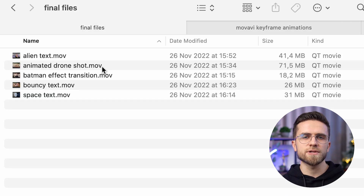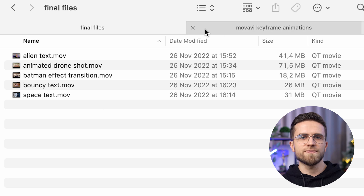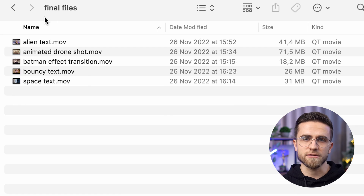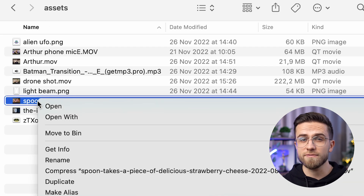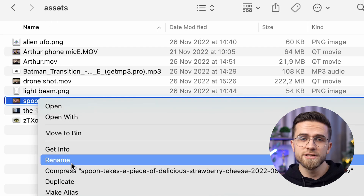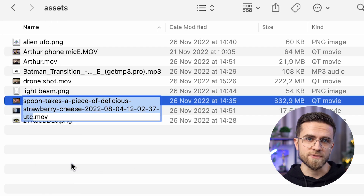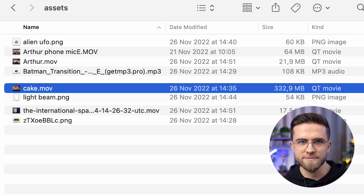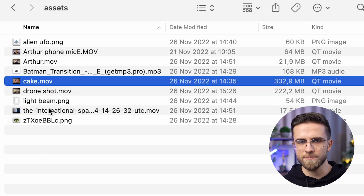In addition, I advise you to clearly name the files themselves. For example, I have a video of a cake, so I'll name this file Cake. Easy and simple, right? Even such a simple structuring will allow you not to get confused in dozens of files and optimize the editing process.